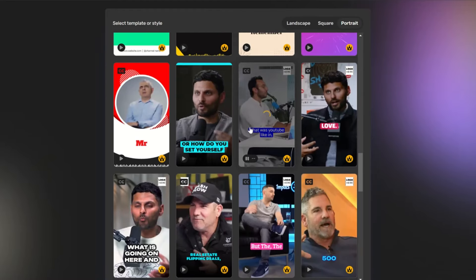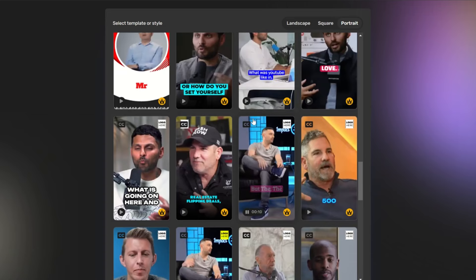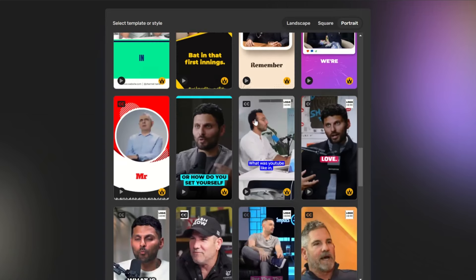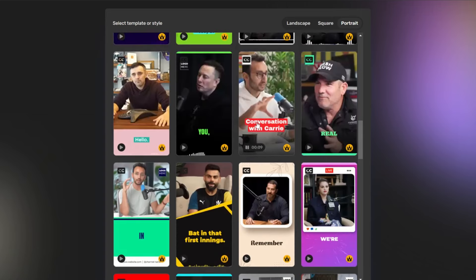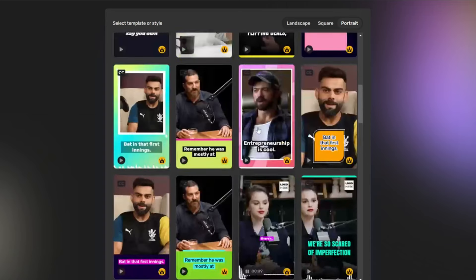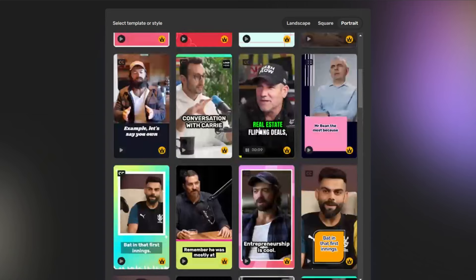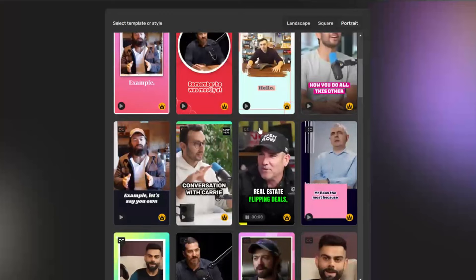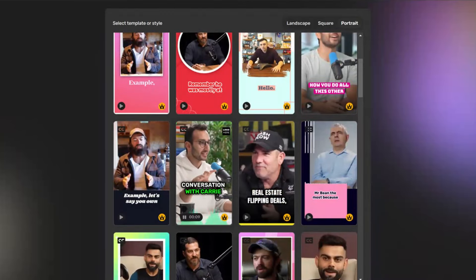And the second biggest problem is the templates. Although obviously all AI apps working with repurposing longer videos into short ones claim that they have the best high conversion performing templates, let's just say those templates don't always look as good as you imagine.